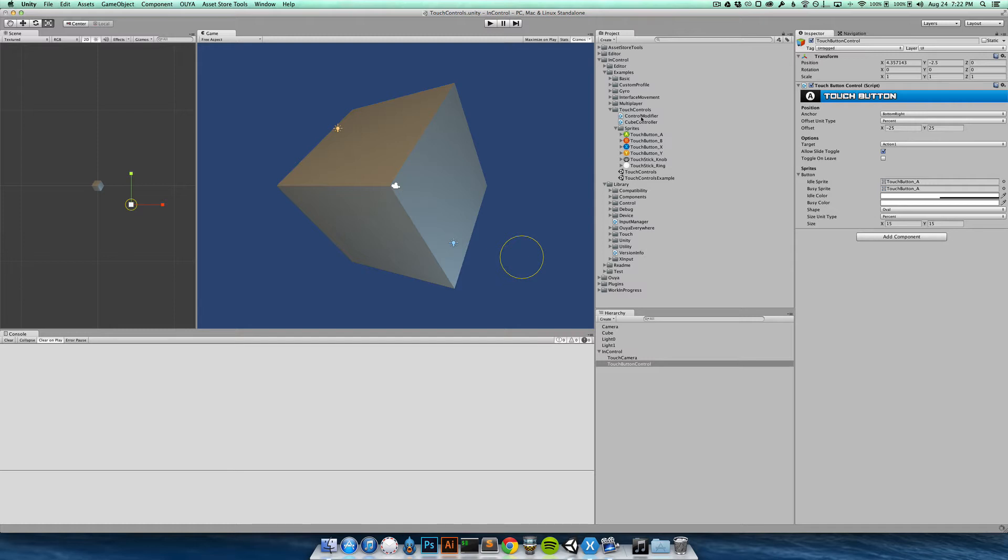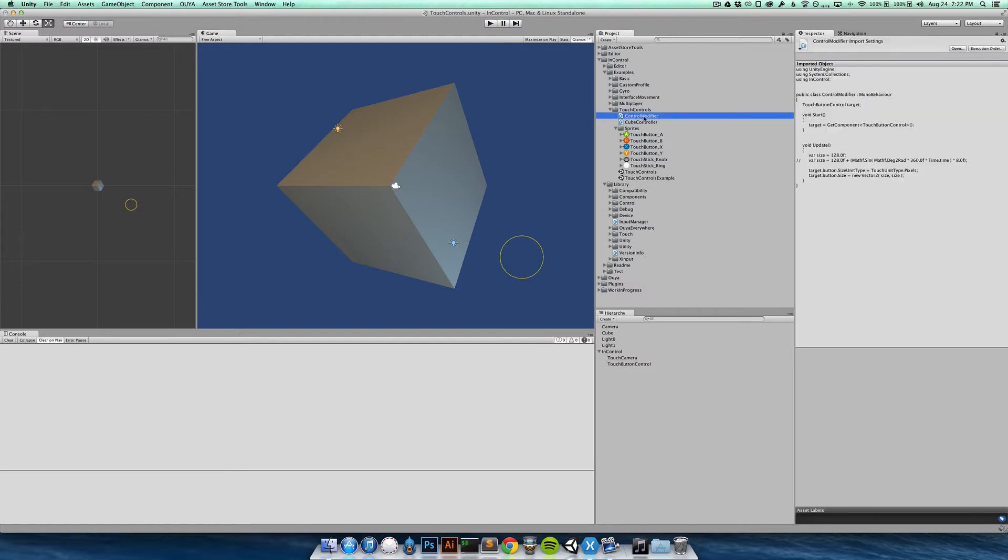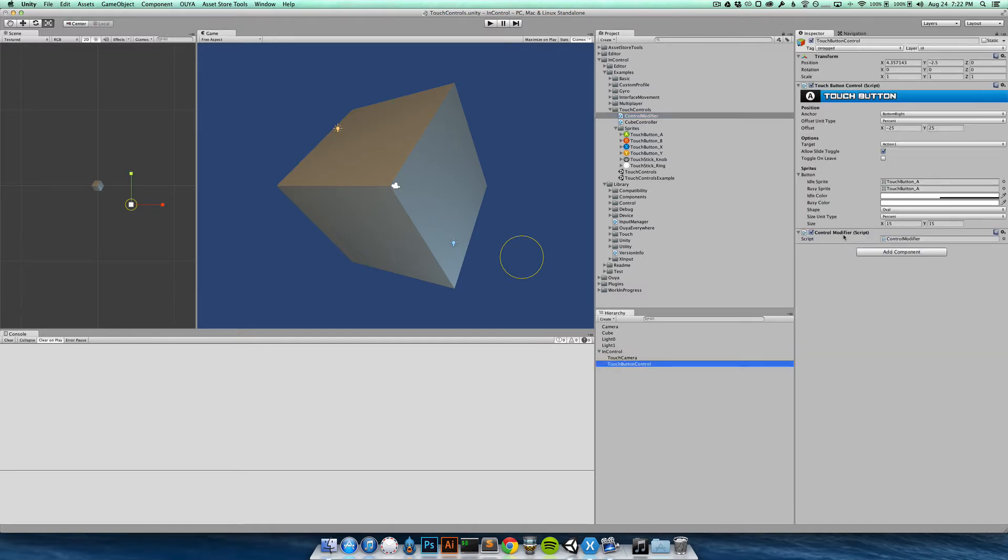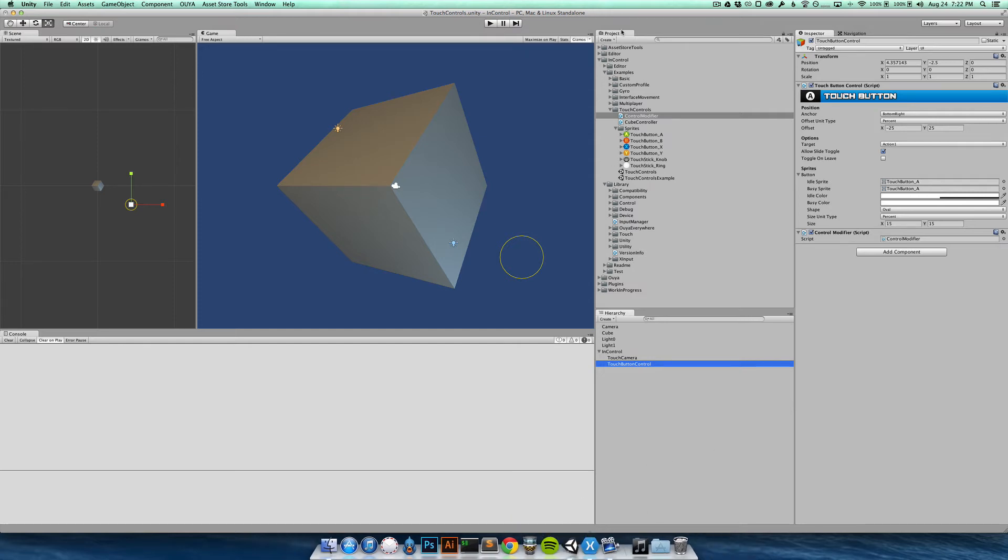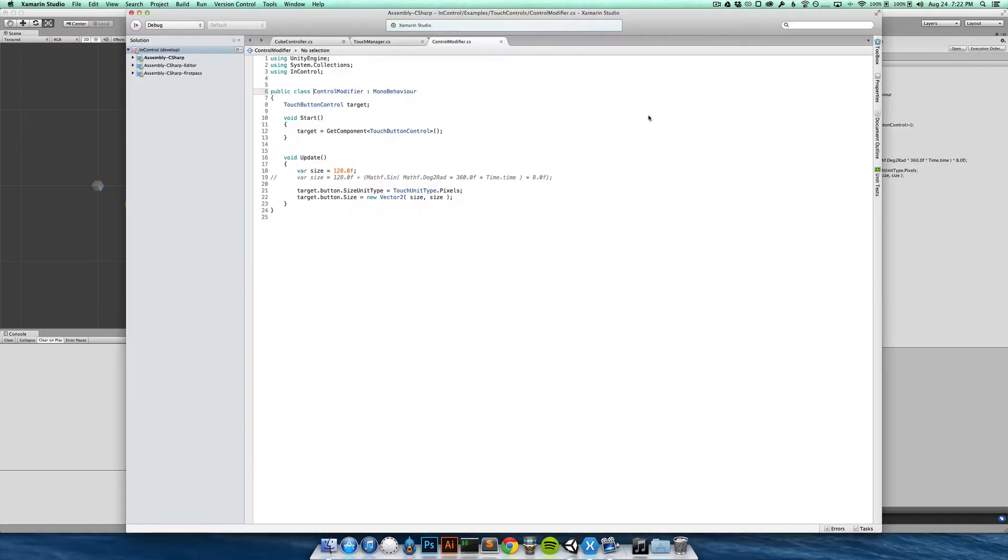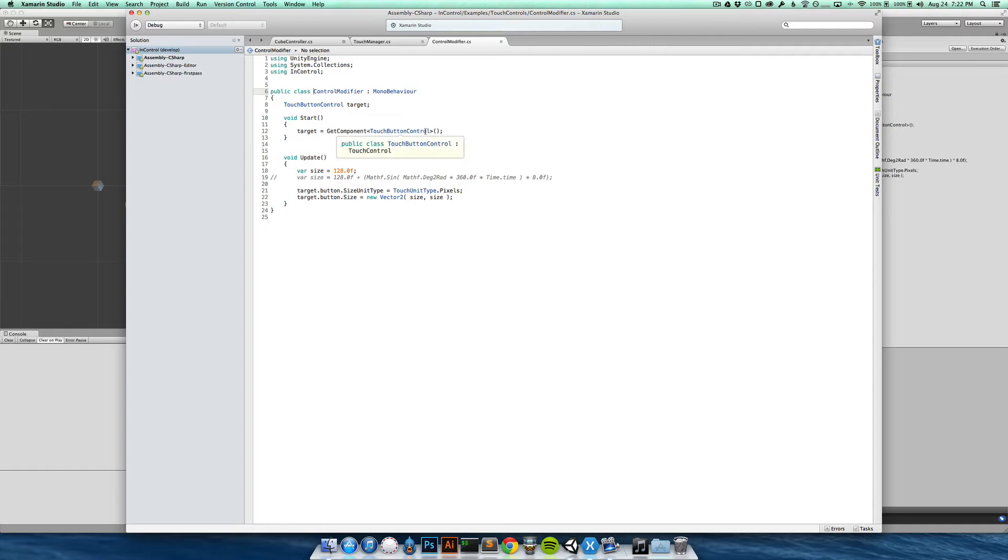And what I'm going to do is just take this control modifier script here and attach it to the controls. So you can see here just the control modifier script. And let's take a quick look at the script. It's extremely simple.